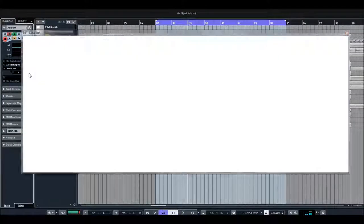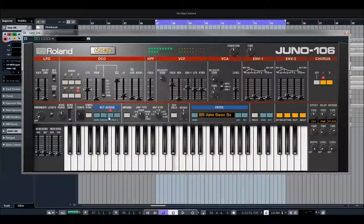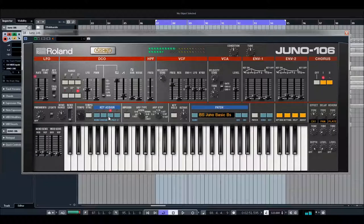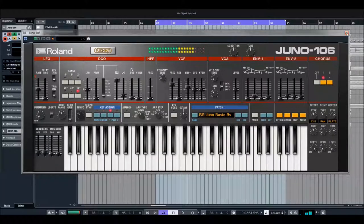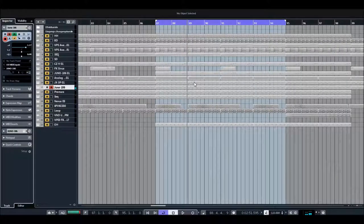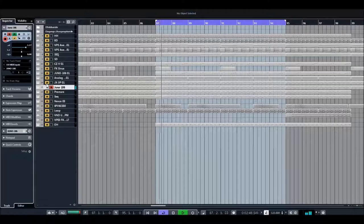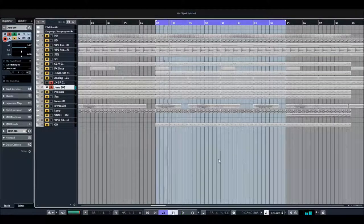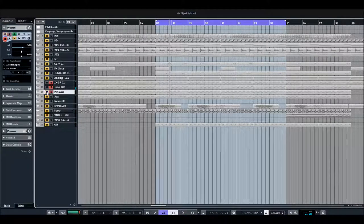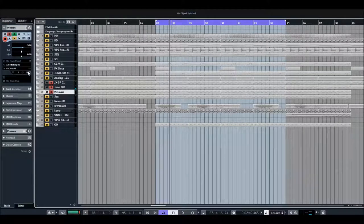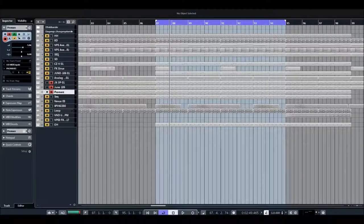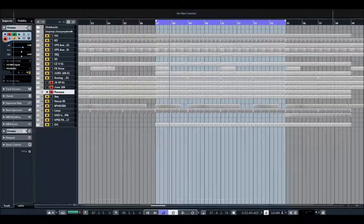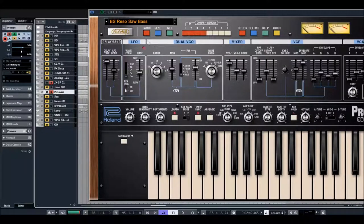So let's hear. We have the Juno, very nice. Pro Mars, also a very nice sound. So let's hear Pro Mars.